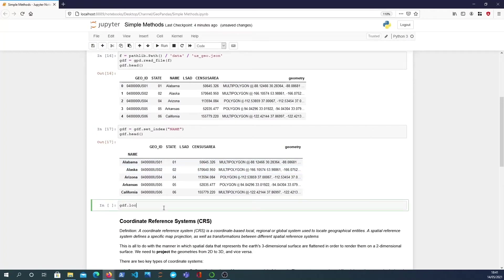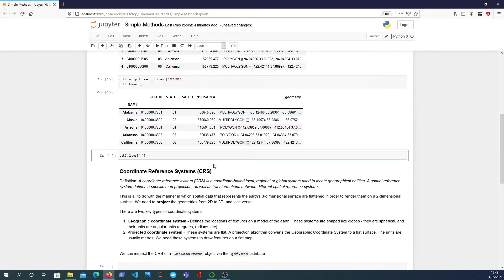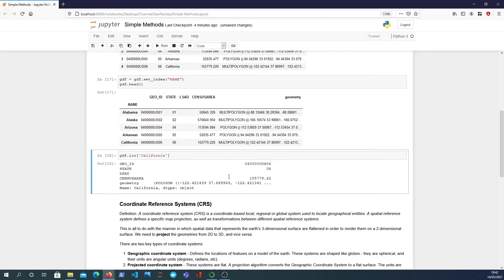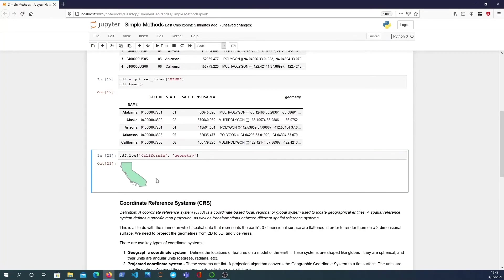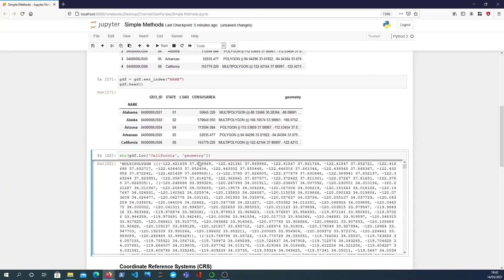Use the pandas dot loc attribute. You can access it like a python dictionary where you use the square brackets and you pass in the index. In this case I'll look for California and that gives me back the series in this case and the geometry field in that. You can get that with the second indexing parameter to get this quite cool representation of the state of California and as we've seen before we can stringify that to get the actual multi-polygon itself.